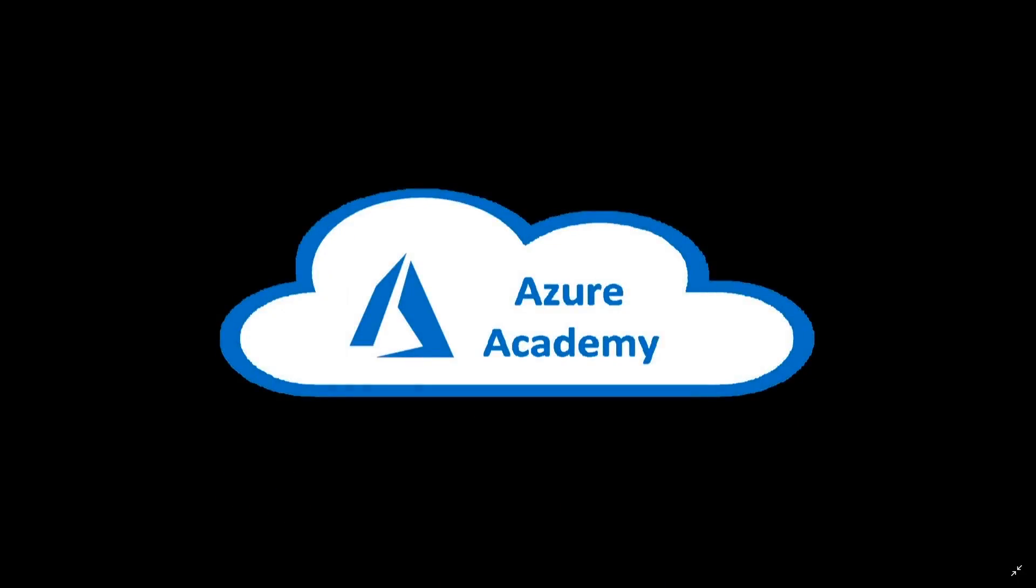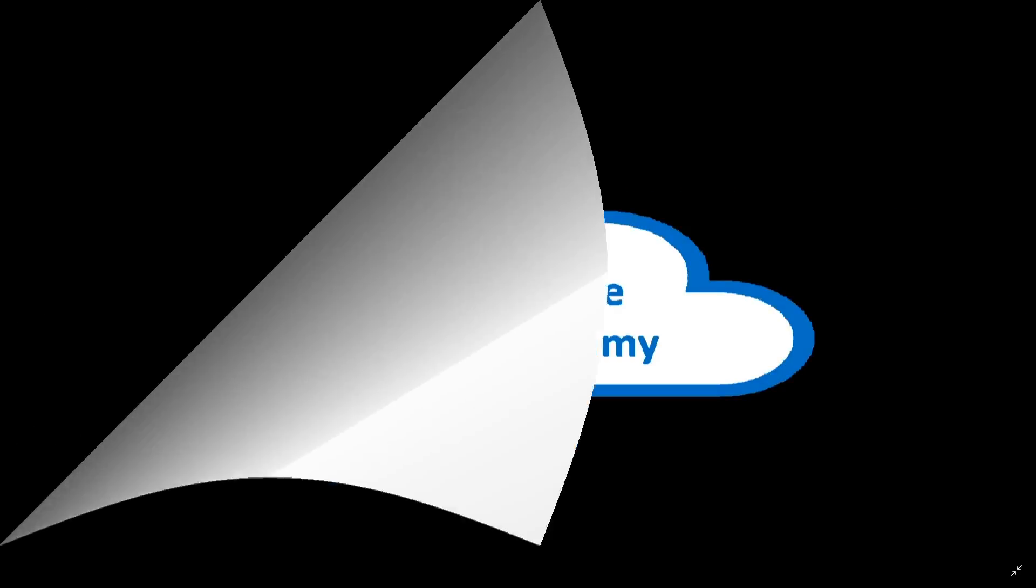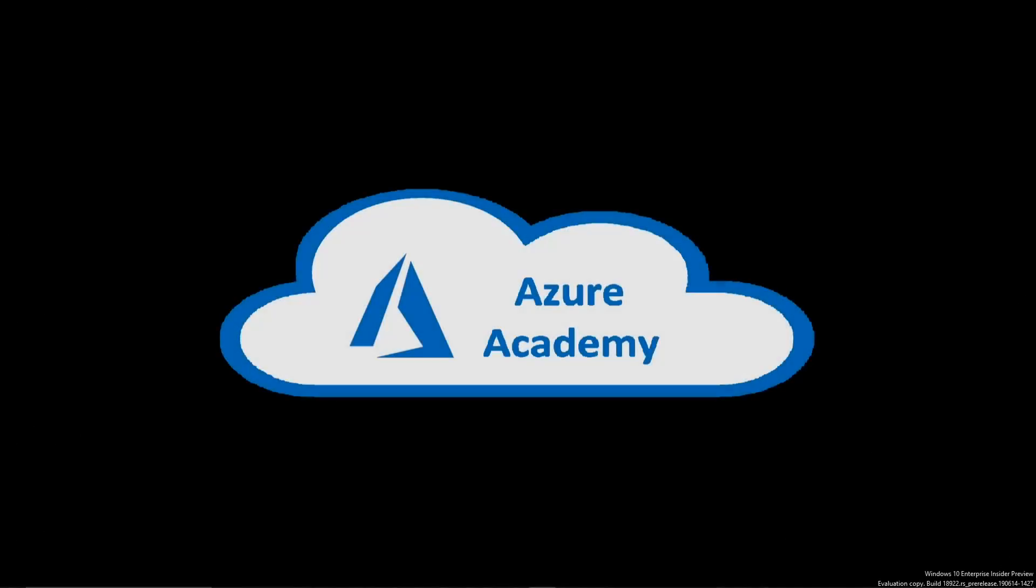I'm Dean Cifola and this is the Azure Academy. Thanks for joining us at the Azure Academy once again.